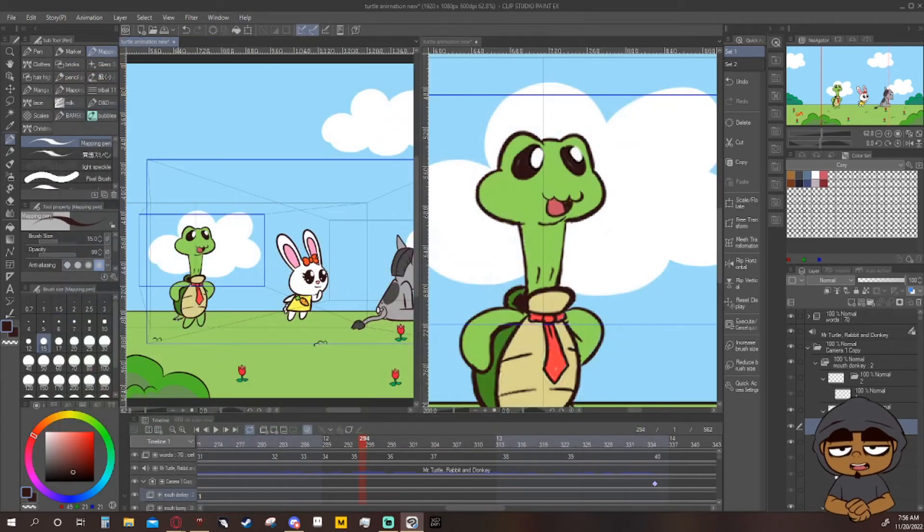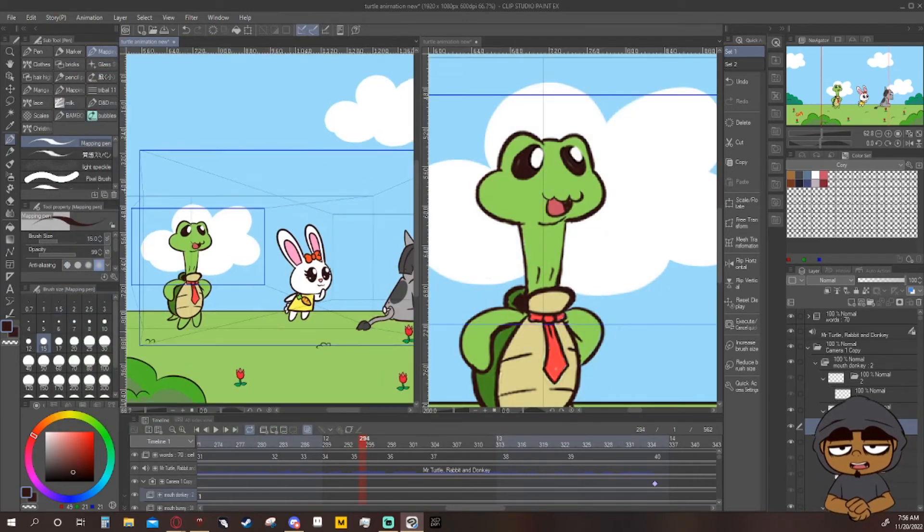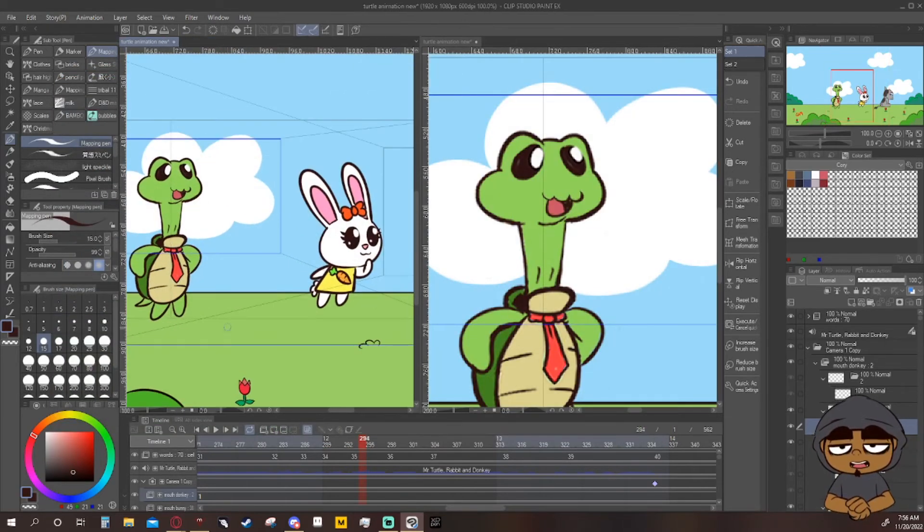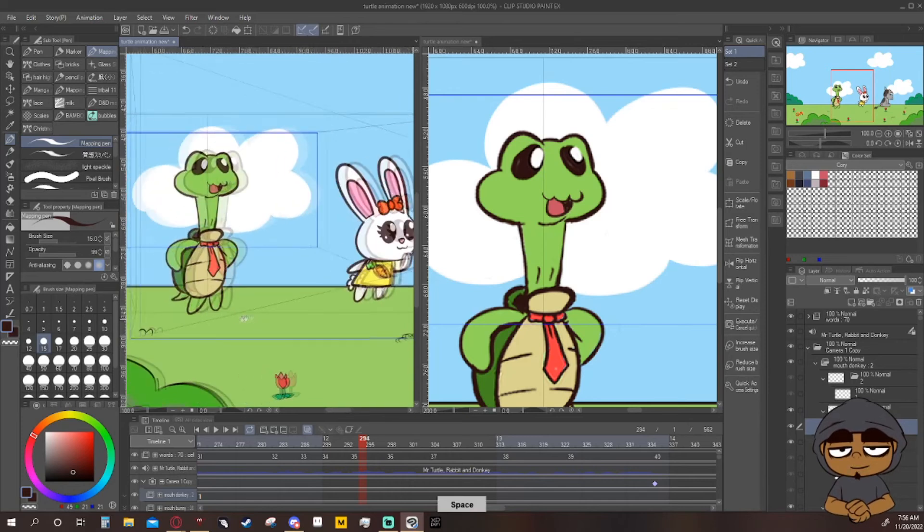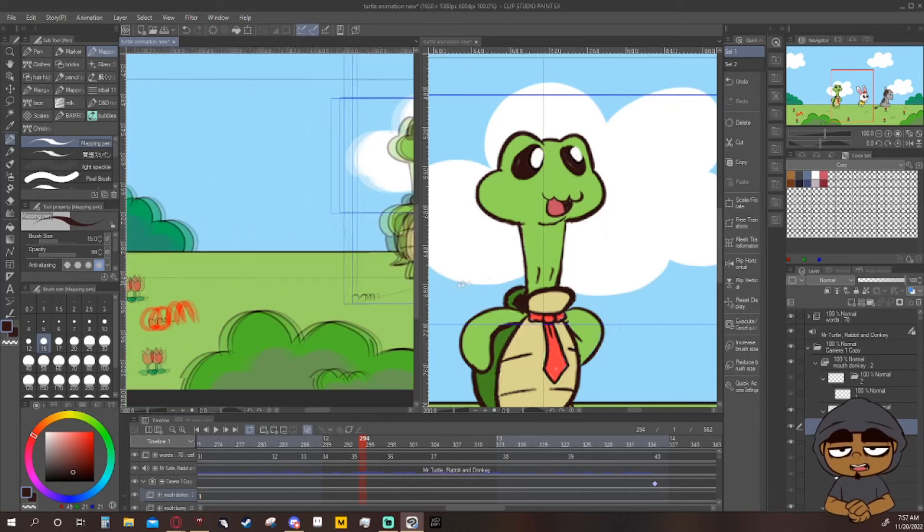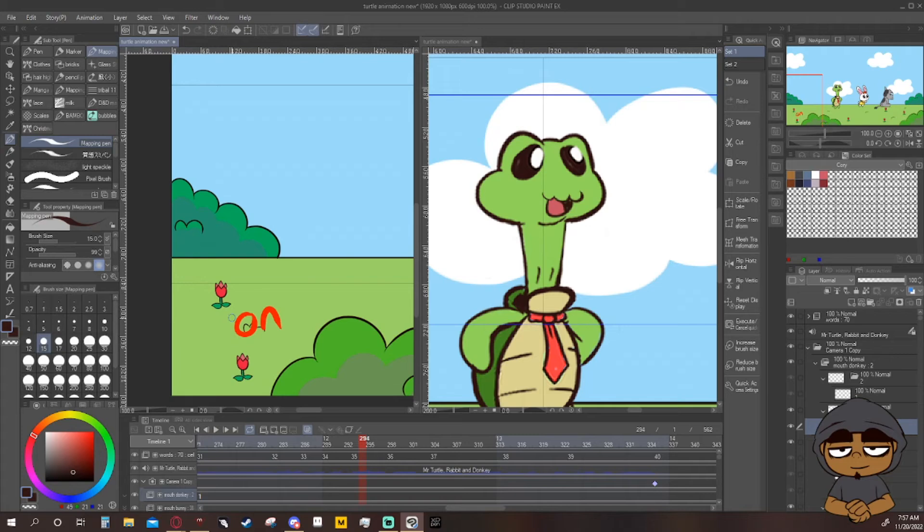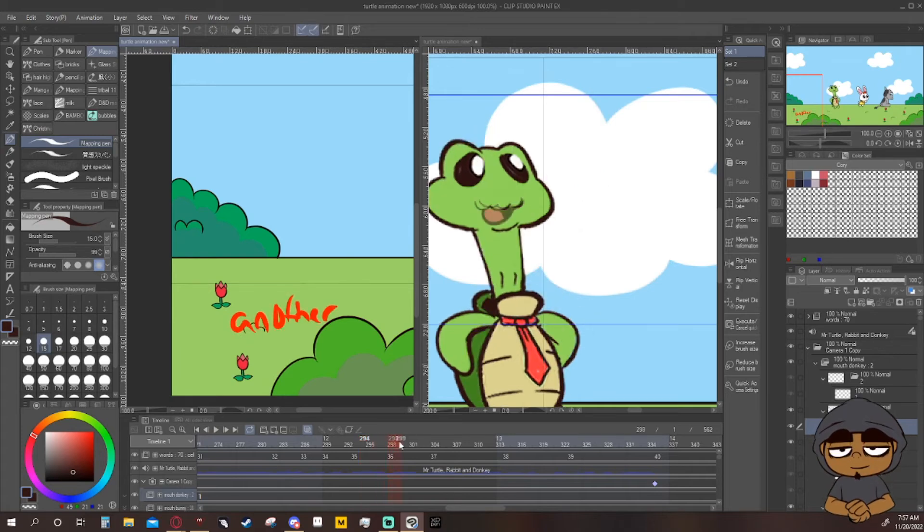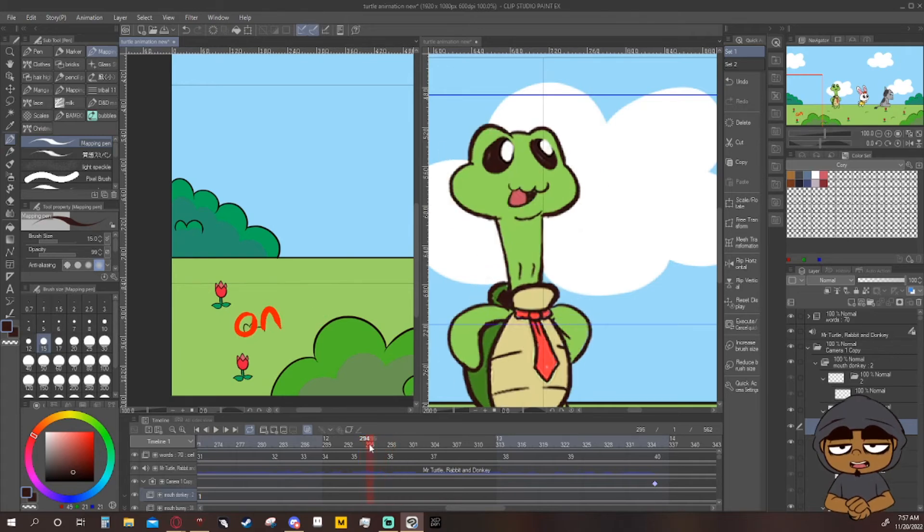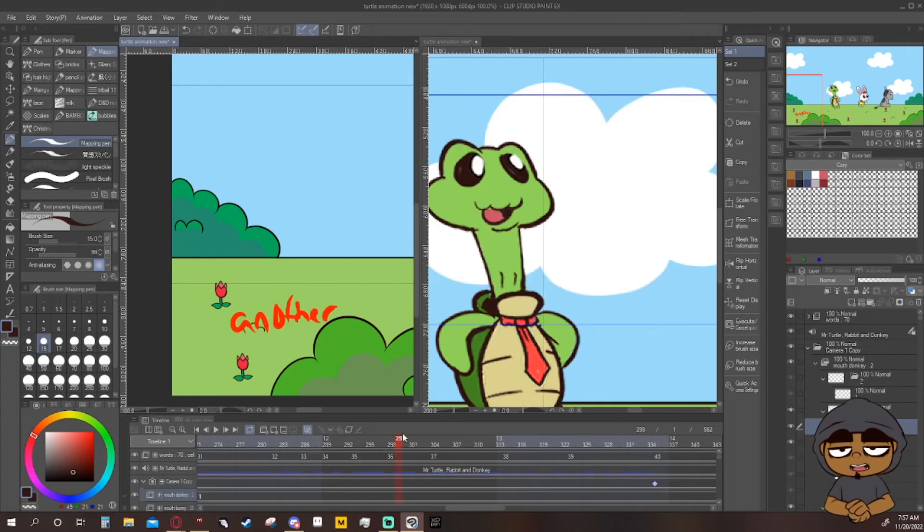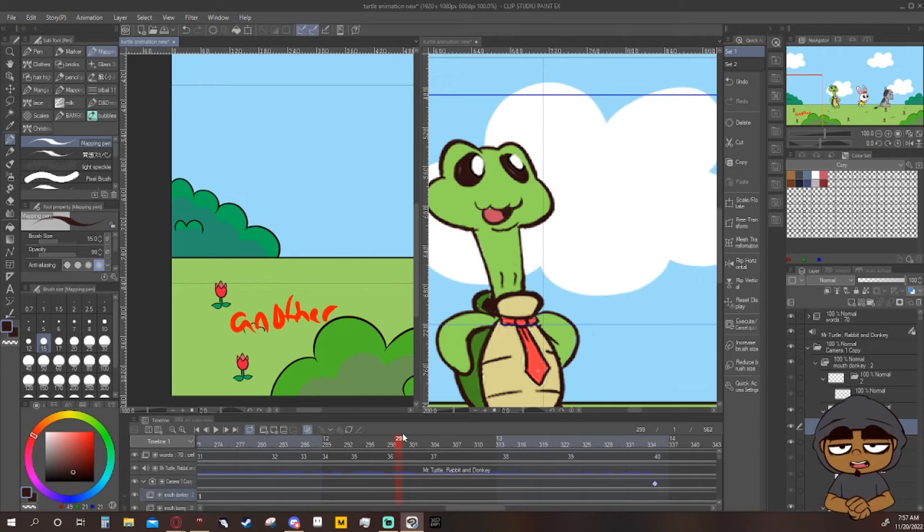And then from here you can scroll in and then move yourself over, and you see the freaking word. Now if I scrub, I can see the word and I can zoom in on the mouth and get the mouth details done.